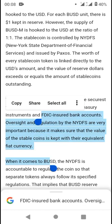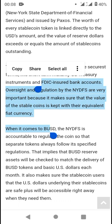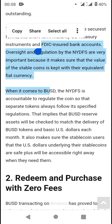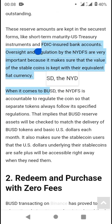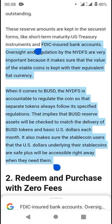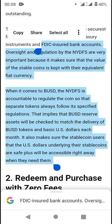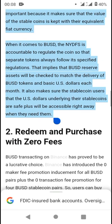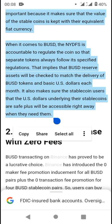Oversight and regulation by the NYDFS are very important because they ensure the value of the stablecoin is kept with equivalent fiat currency. The NYDFS is accountable for regulating BUSD so that tokens always follow specified regulations, meaning BUSD reserve assets are checked to match the delivery of BUSD tokens and base US dollars each month. This also assures stablecoin users that their US dollars backing their stable coins are safe and will be accessible when needed.